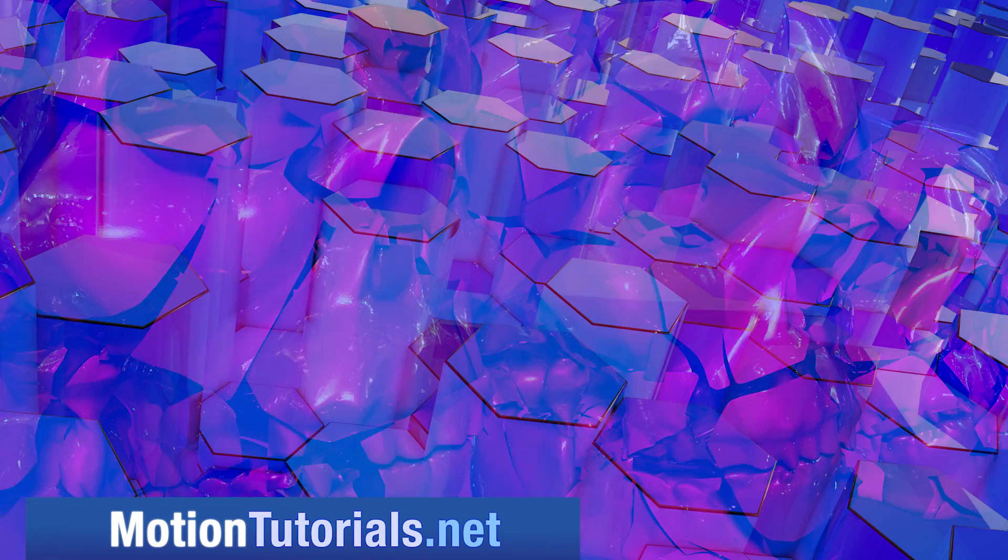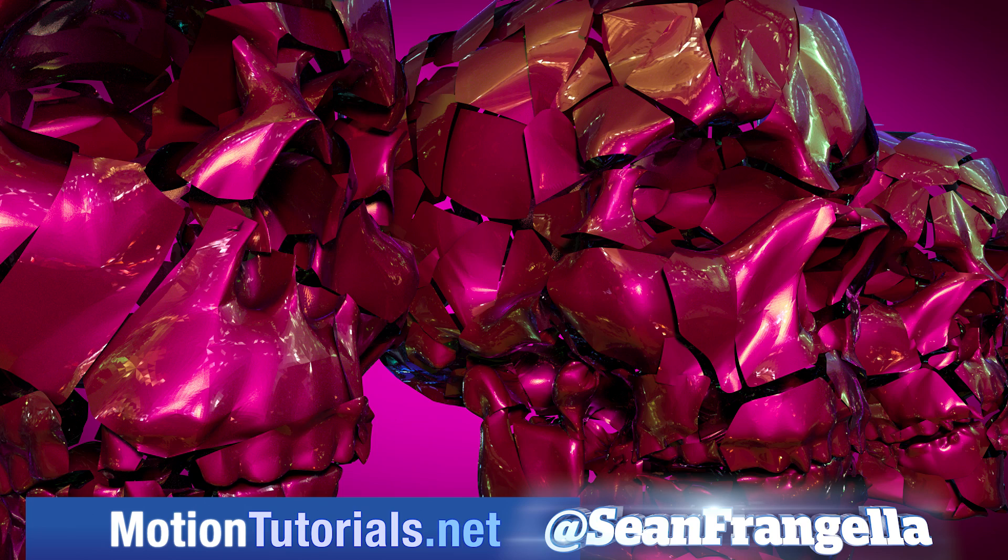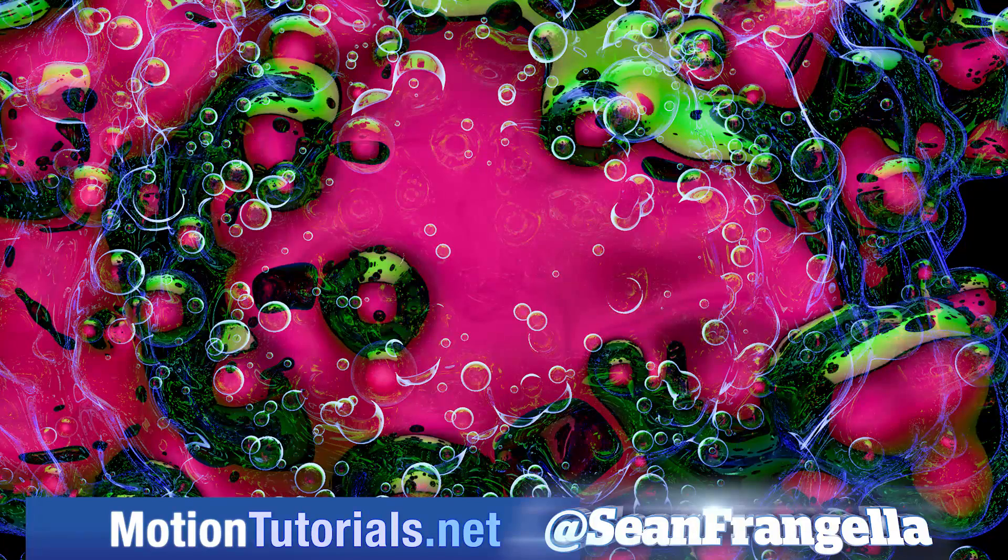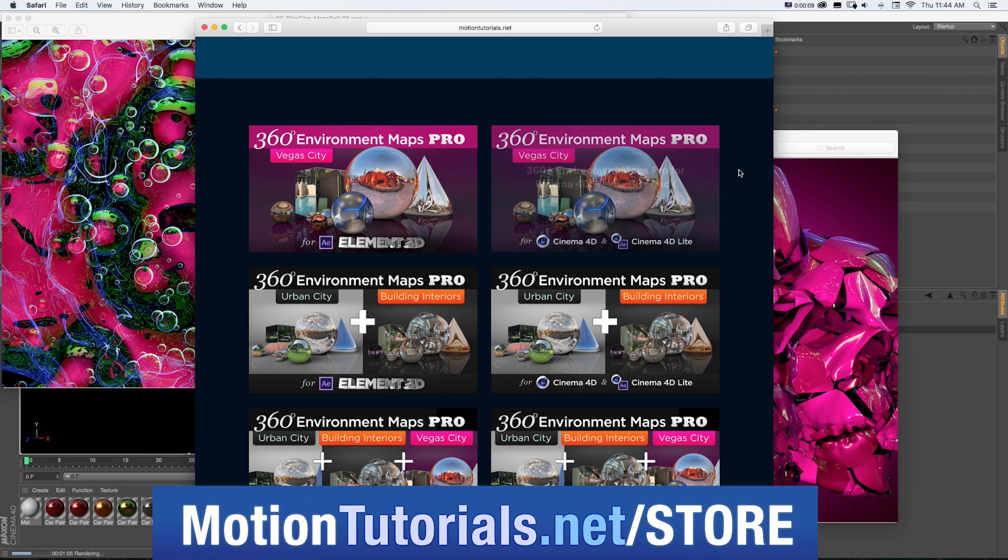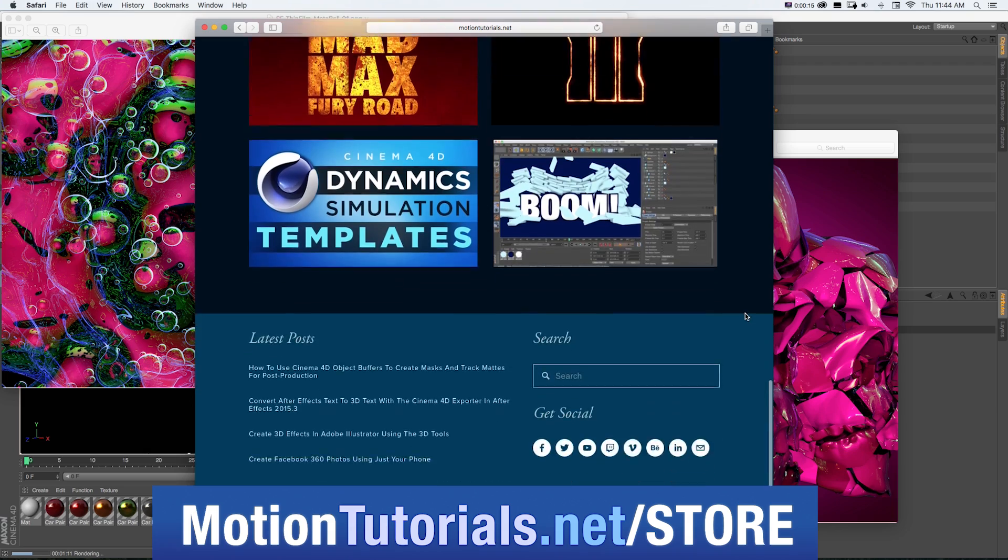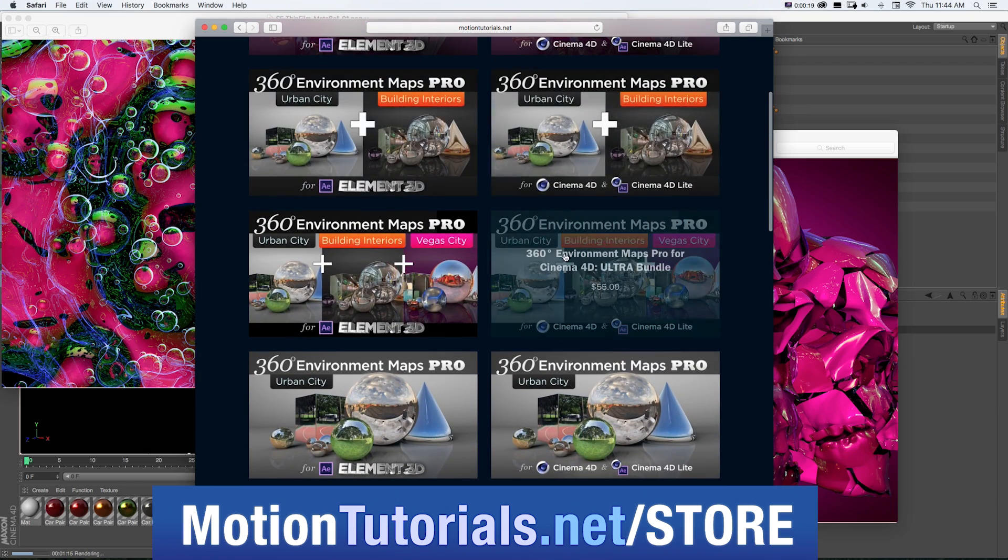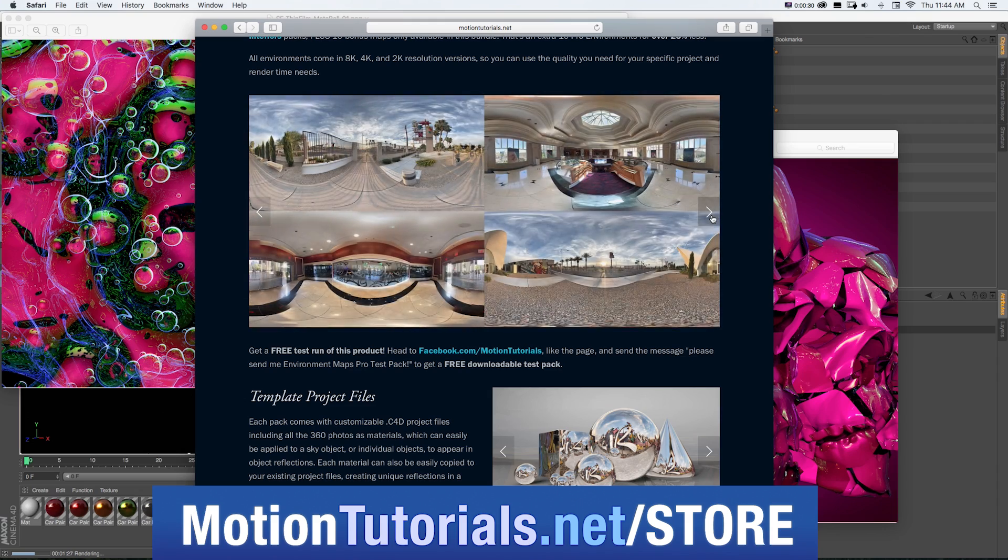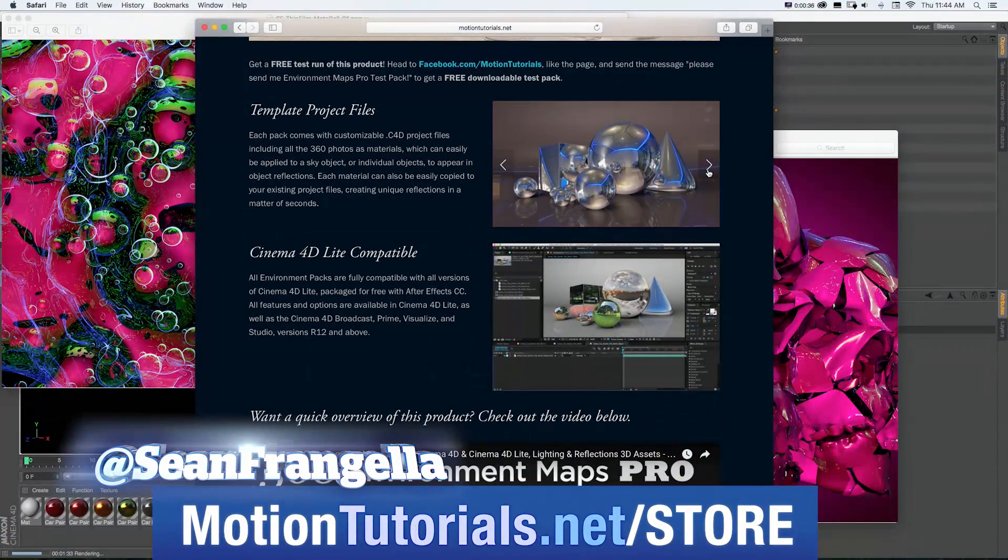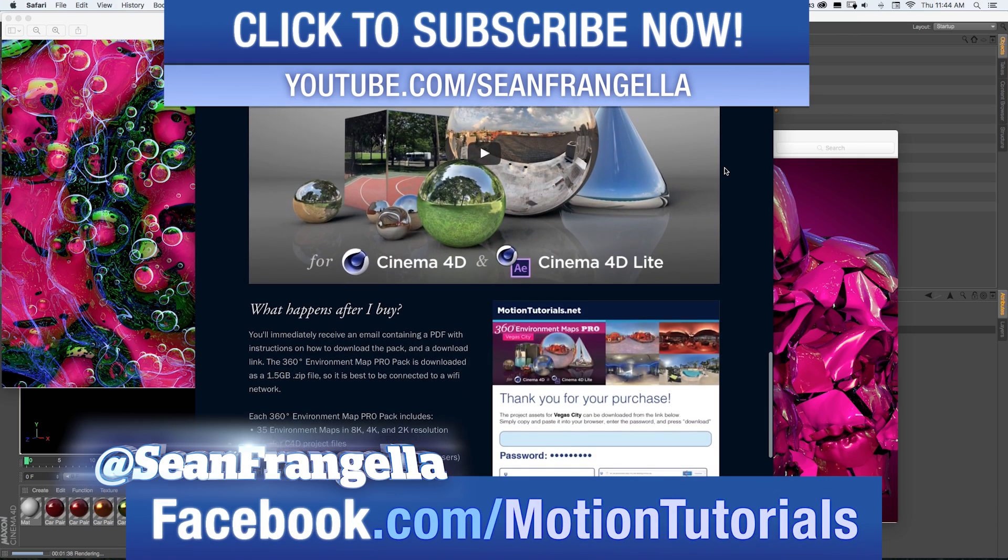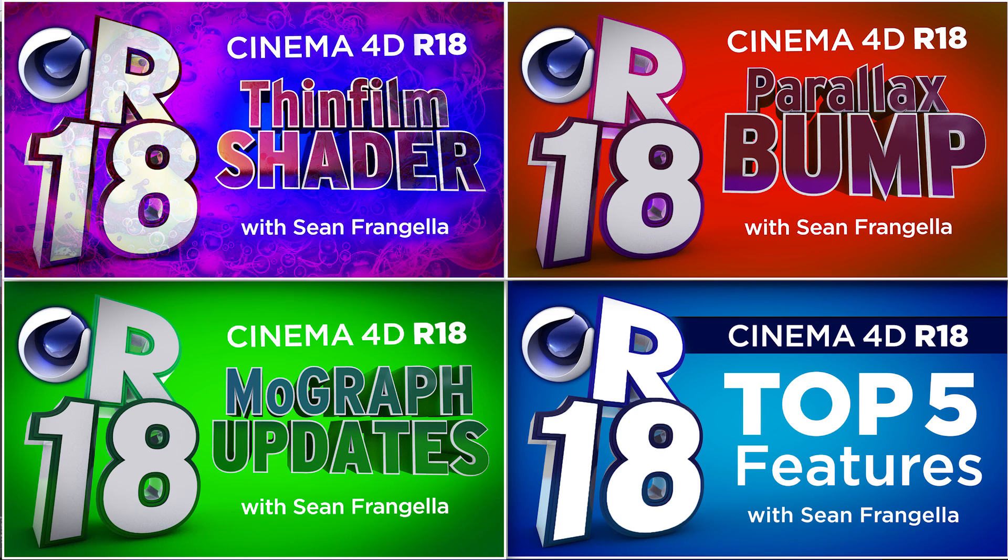And if you want to check out more new features for Cinema 4D R18, be sure to check out MotionTutorials.net, where I have full breakdowns on all of the new features, including my top five new features, MoGraph updates, the new thin film shader, the awesome new Voronoi Fracture, and more new features. And don't forget to check out some of the new Cinema 4D products I have in the online store at MotionTutorials.net/store, where you can pick up Cinema 4D templates, lighting and rendering assets, and new packs for 360 Environment Maps Pro, which are packs of 8K environment photos, assets, and Cinema 4D templates to quickly and easily make your 3D scenes look awesome. If you have any questions on this tutorial, or any of my other new feature tutorials, be sure to follow me on Twitter, I'm at SeanFrangella, and check out the Facebook page at Facebook.com/MotionTutorials. I love hearing from fans of the videos and talking about all these new features. And if you want a quick dose of other new features for R18, be sure to check out the other R18 videos I have up on YouTube by clicking on any of those thumbnails that are popping up there now. Thanks for watching, I'll see you at the next video.